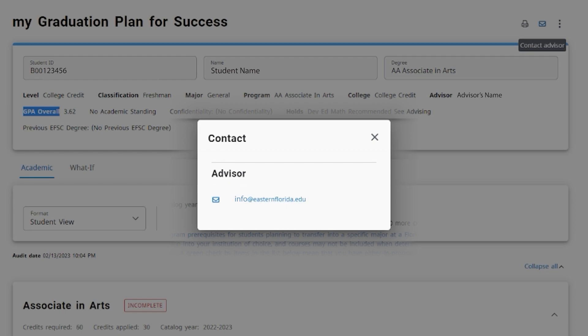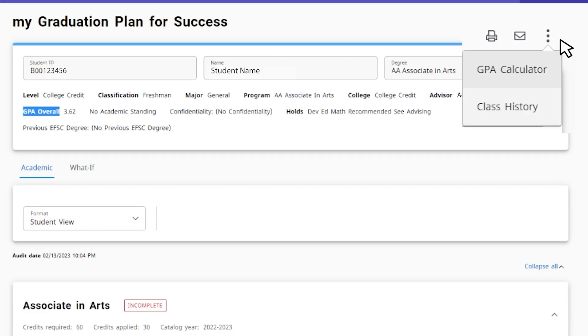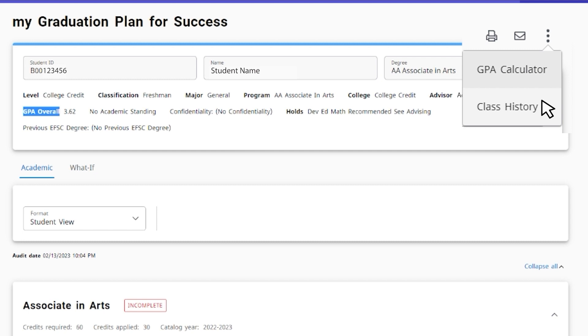By clicking the three dots, you can utilize the GPA calculator to see your estimated grade point average based on the grades you have in the classes you are currently taking. Class History allows you to see a list of classes previously taken grouped by semester.